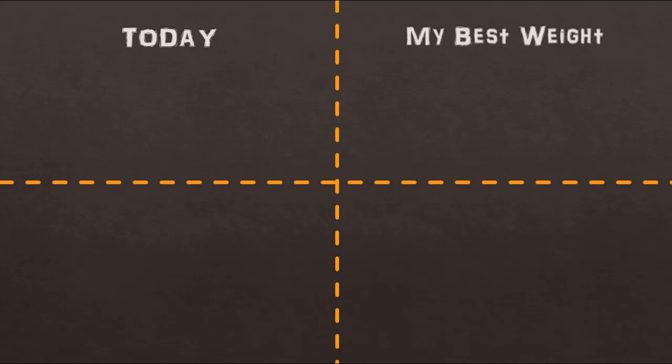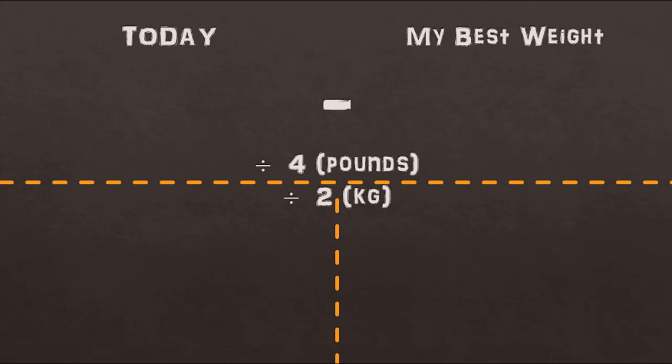Once you've put that number, subtract your best weight from your current body weight and then divide that number by four. If you've been using pounds then divide that number by four, but if you've measured yourself in kilograms divide this number by two.